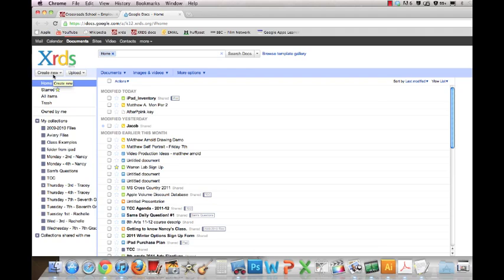This is a video teaching you how to draw using Google Docs. The first thing you're going to do in your Doc window is go to Create New Drawing.